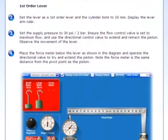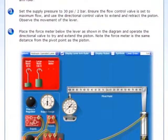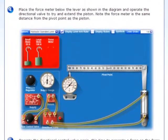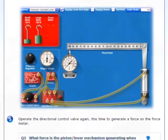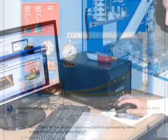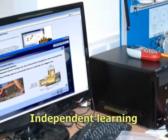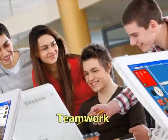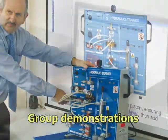The package includes high-quality curriculum content consisting of ready-made lessons for both students and tutors. A blended learning approach provides opportunity for independent learning, teamwork, and group demonstrations.